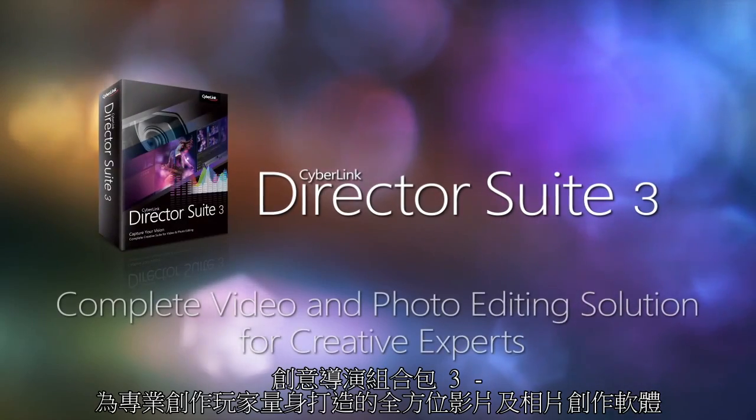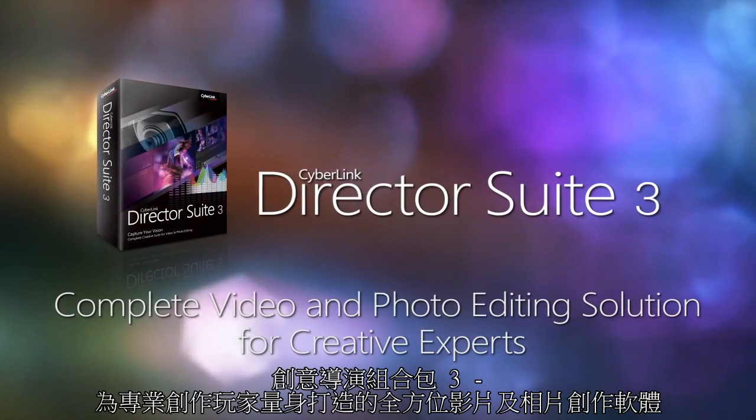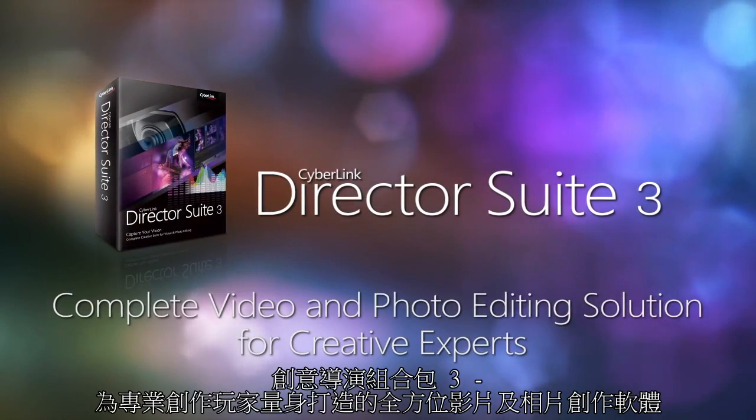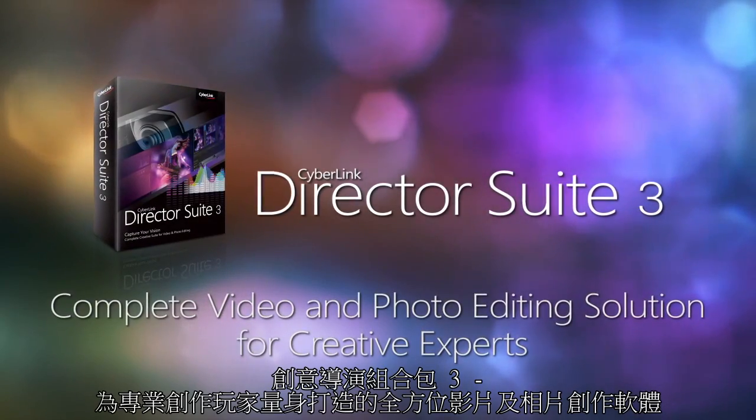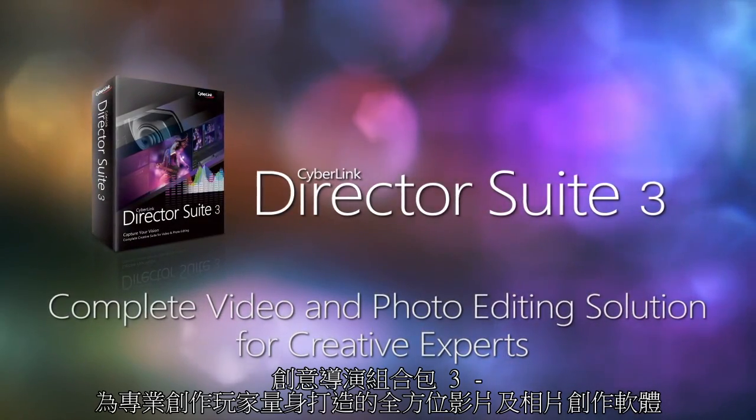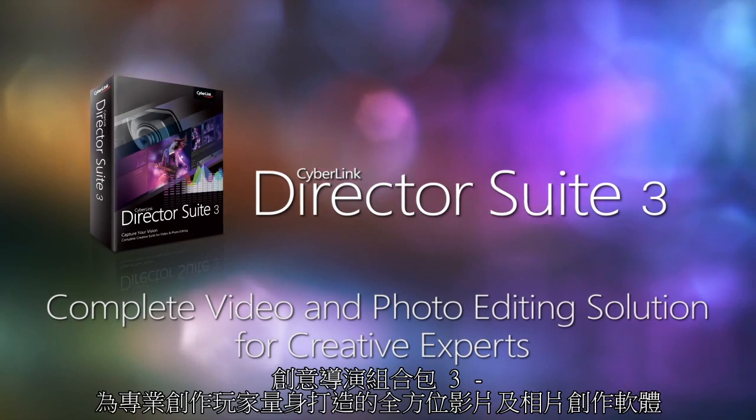DirectorSuite 3. The complete video and photo editing solution for creative experts.